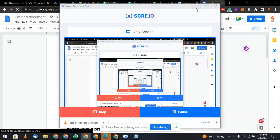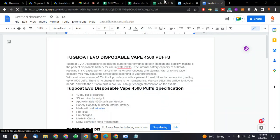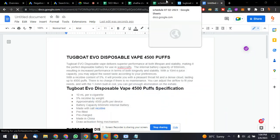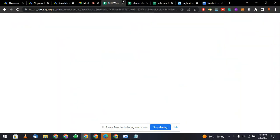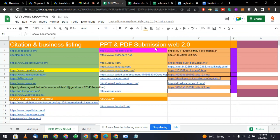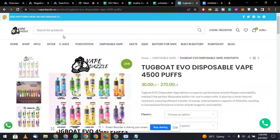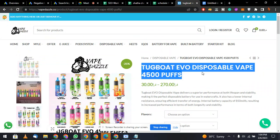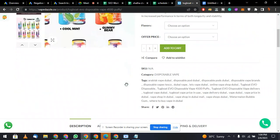In SEO, we are going to do PPT and PDF submissions. First of all, suppose this is your website and you want to rank a keyword which is 'Tugboat Evo Disposable Wave 4500 Puffs'.